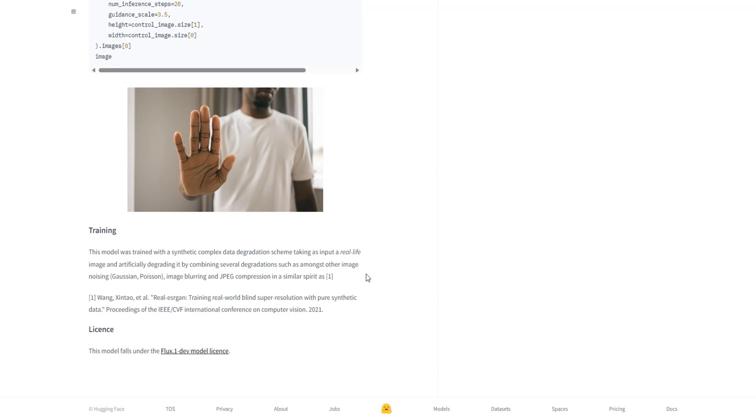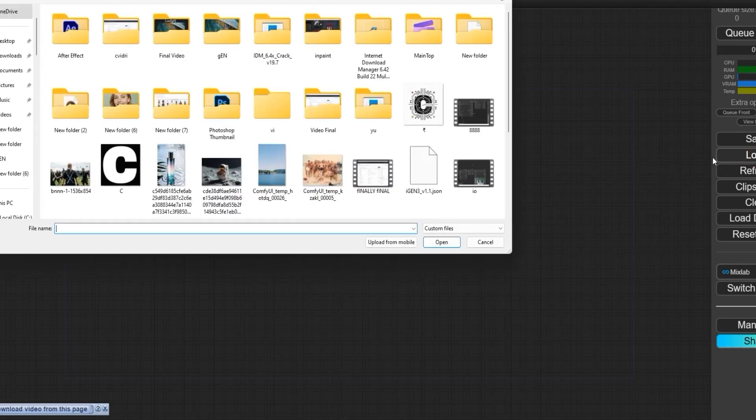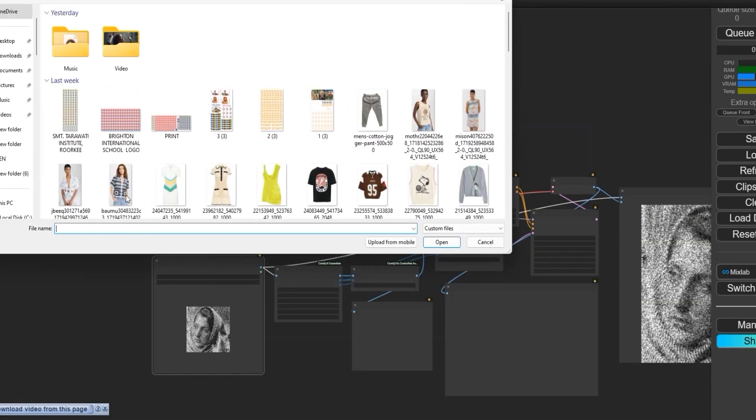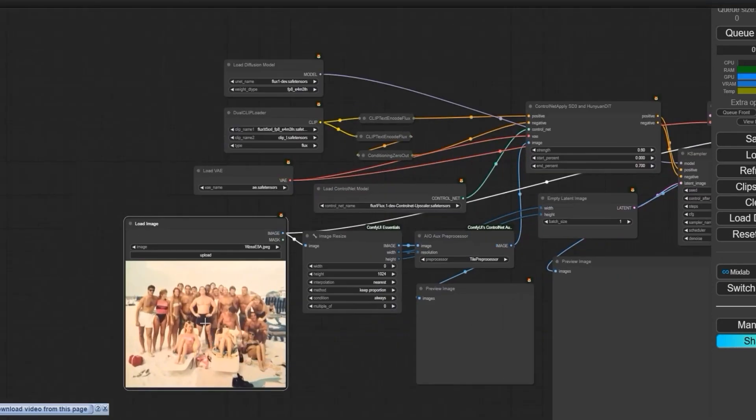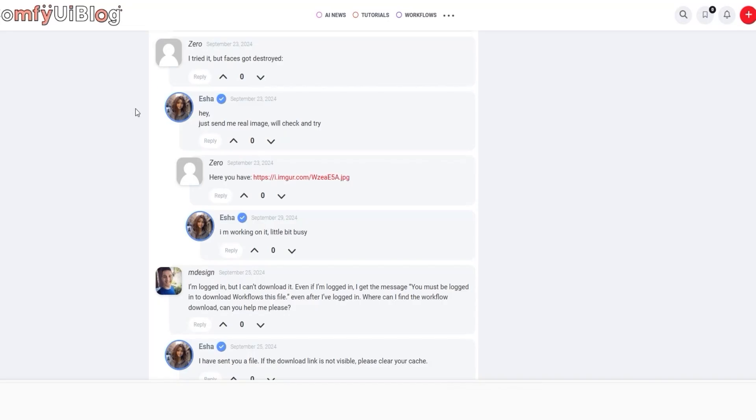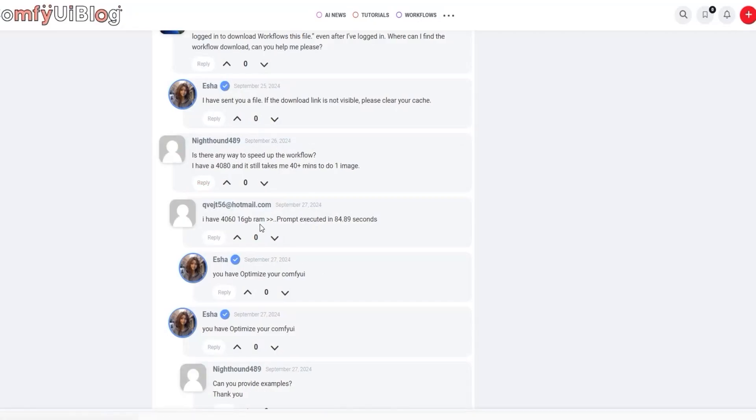So let's get started. First, open ComfyUI and load the workflow that I have created. For this tutorial, we are trying to fix this blurry image which was sent by one of the users of ComfyUI blog. They tried to fix the face but failed, so I am working on it.